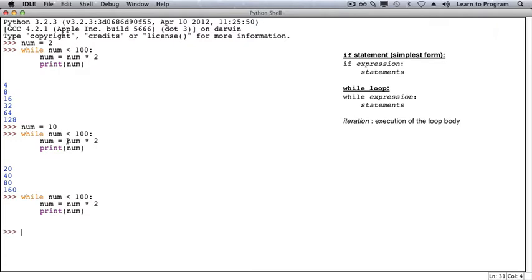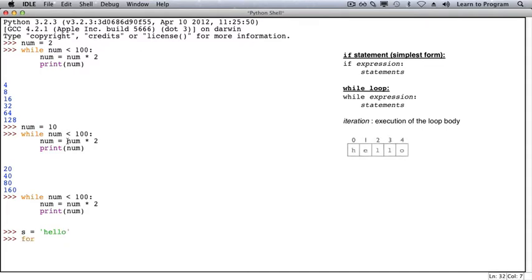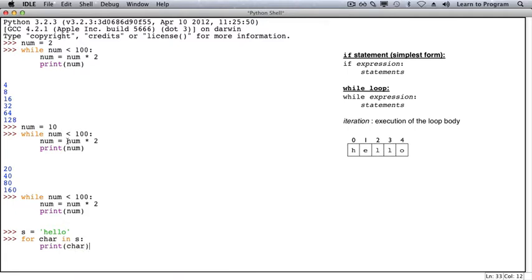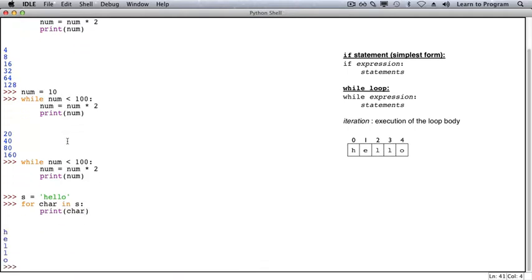Now let's address the problem mentioned earlier, which is to loop over the characters of a string until a vowel is encountered. First, let's recall how we looped over a string using a for loop. We used 'for character in string s' and printed that character. The character had the initial value of string s at position 0, then s at 1, and so on until the end of the string was reached.